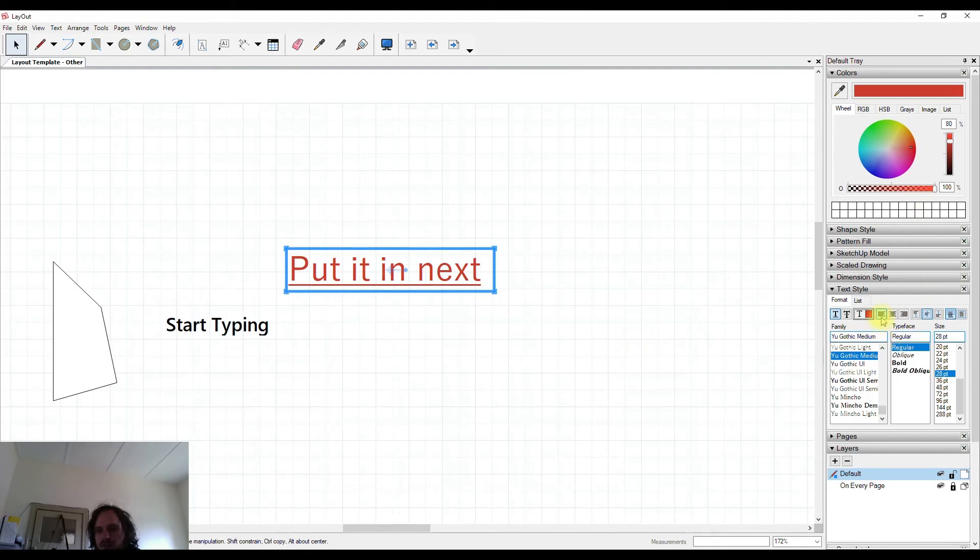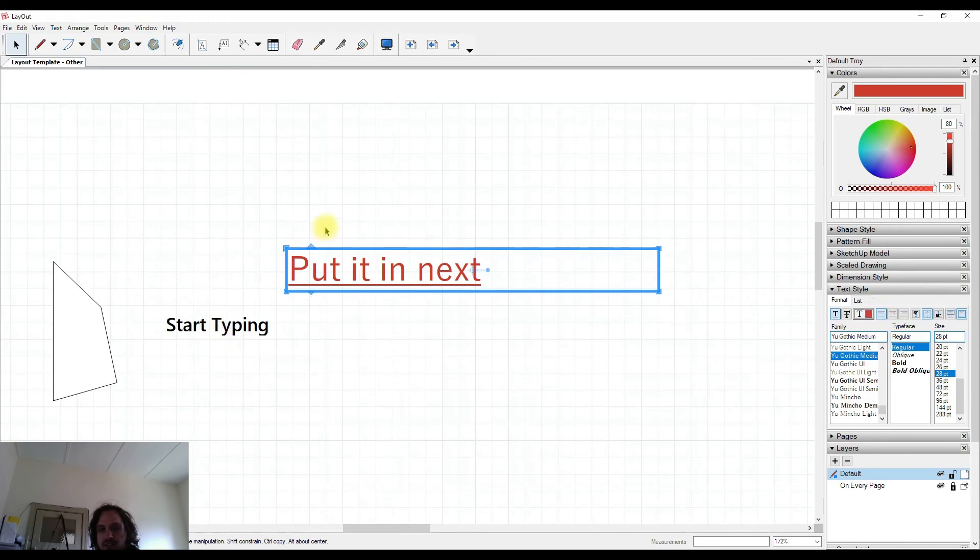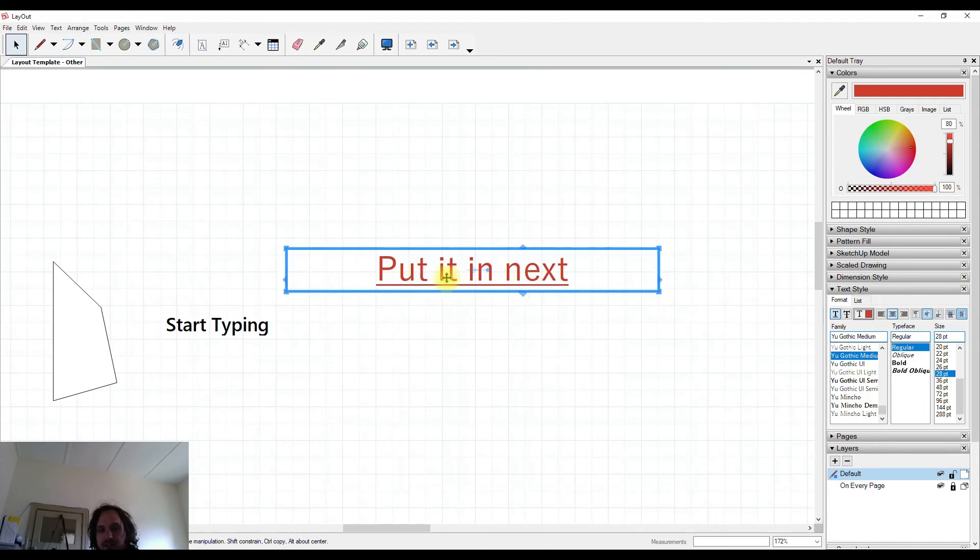You might be familiar with alignment from word processing. So I'm going to stretch this box out a little bit more so that it makes sense. I'm going to hit left, which is currently on, it's aligned over on the left. If I hit center, it will align in the center of this bounding box, and right will take it to the right.